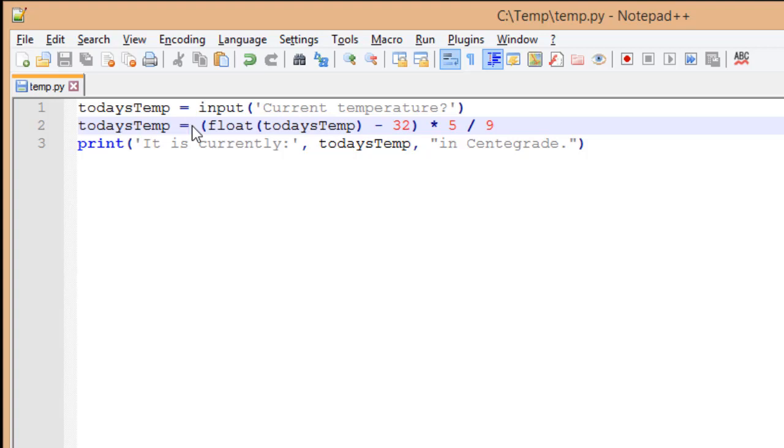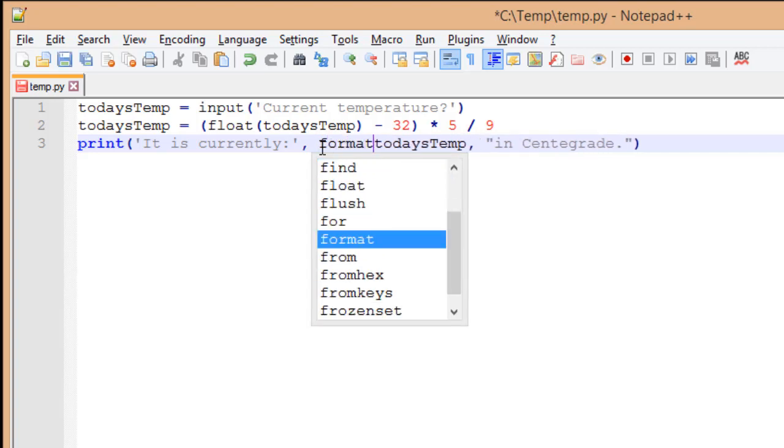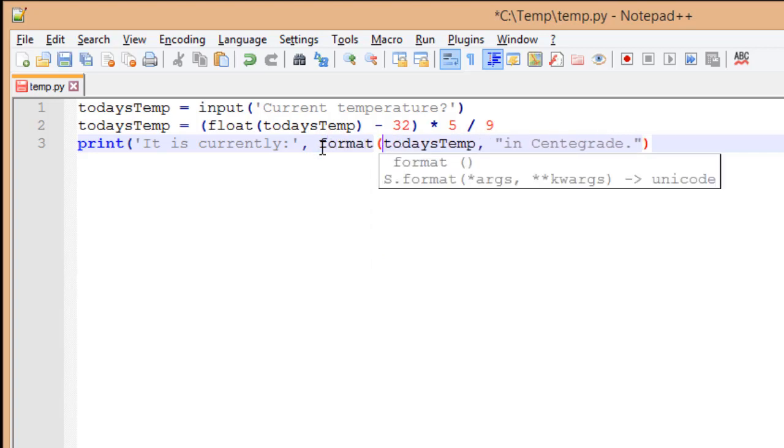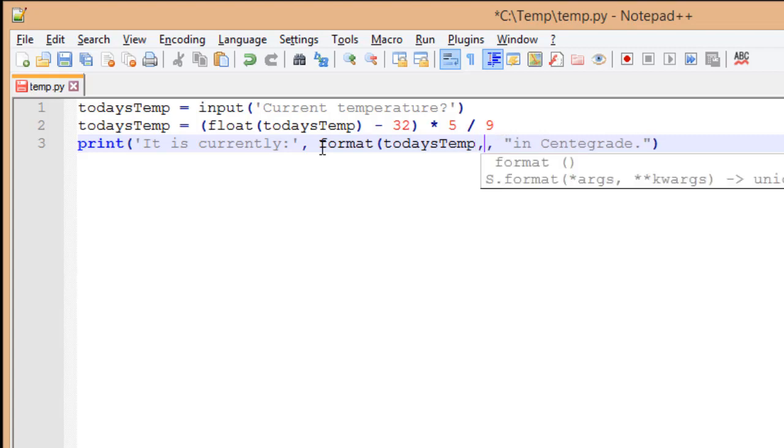Going back to our source code, in today's temp, I'm going to put a function before that called format. So format takes two parameters. Parameters are things that we send to the function. In this case, it's going to take the first parameter, which is our number we're going to format. And the second thing is how we want to format it.